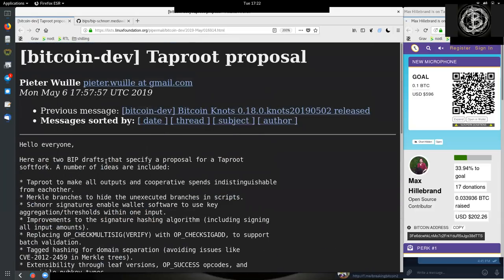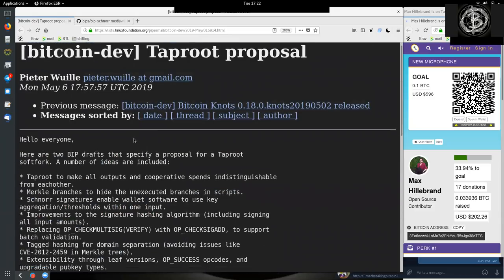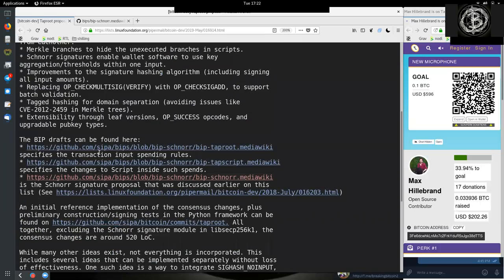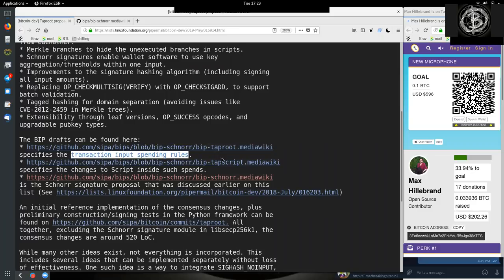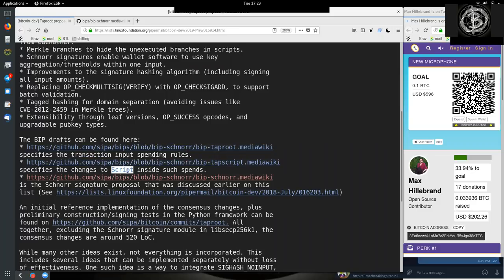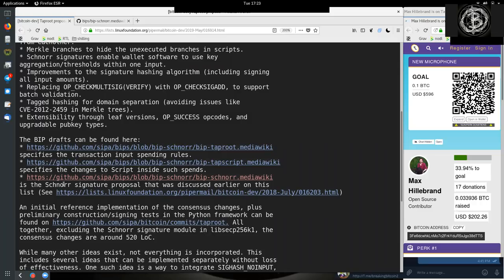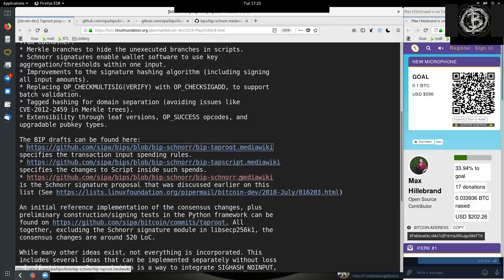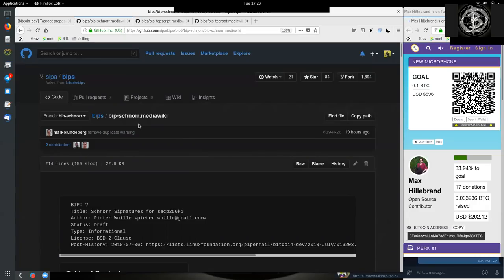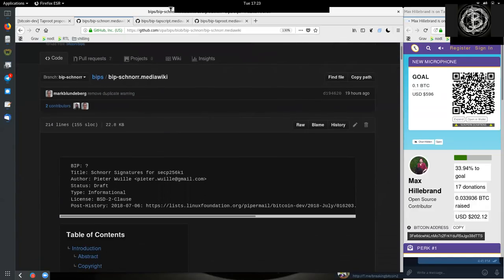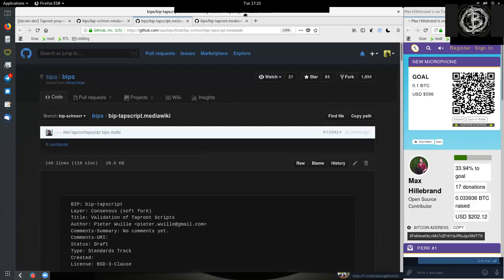So, this is the great email that he now here proposes with three links to three different BIPs. One for Schnorr signatures in general. One for the transaction input spending rules of Taproot. And one for the changes in the scripts that we need for Taproot and Schnorr. So, very interesting. And I thought, just for the shits and giggles and for why not, let's do a reading of all these BIPs, the Schnorr, the Tapscript, and the Taproot BIP.